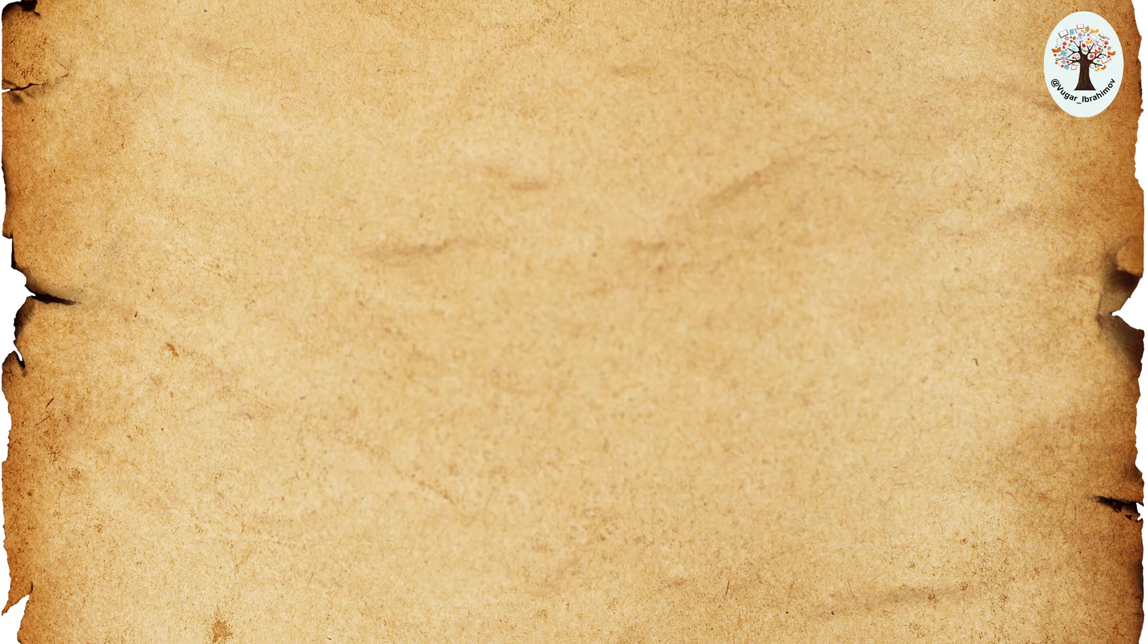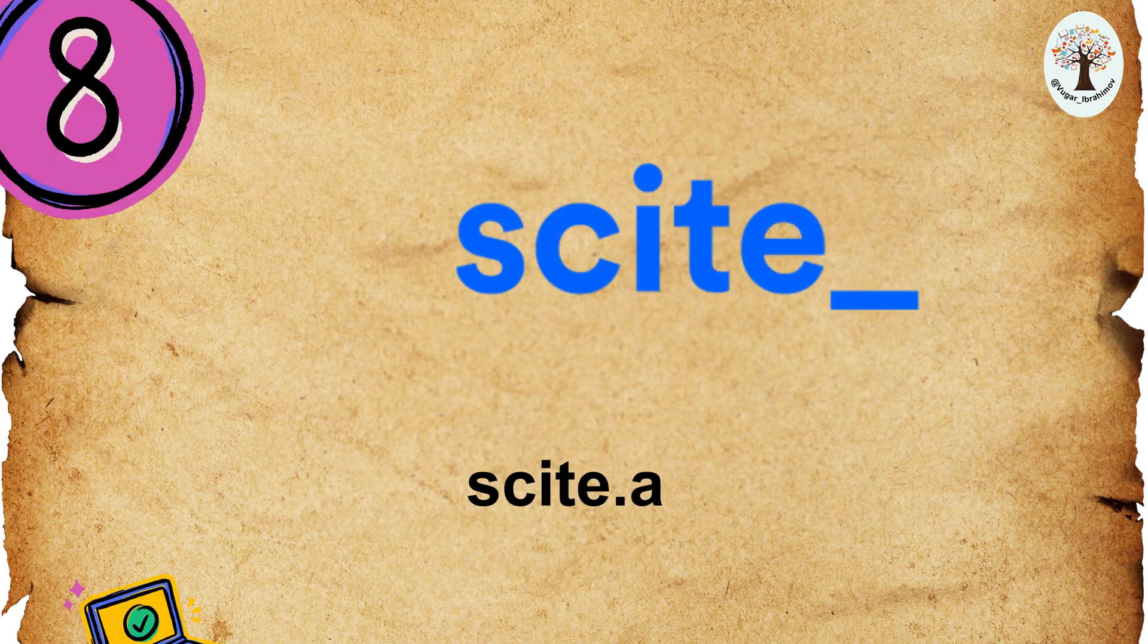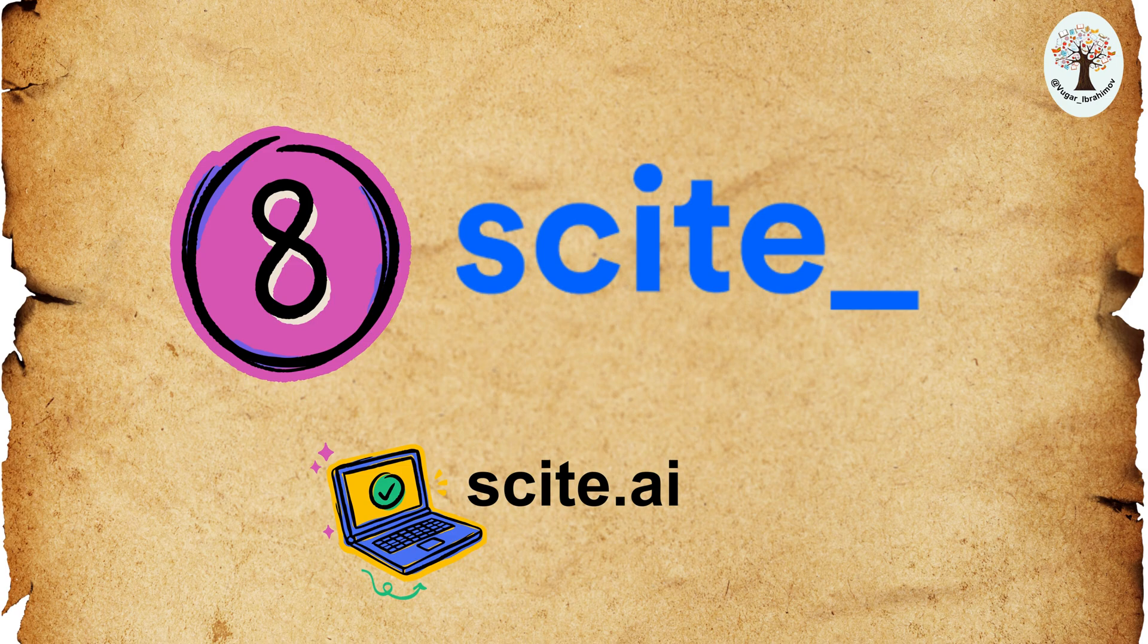Eighth, Scite. Being one of the best, Scite helps you find the best articles and citations. It's a valuable tool for finding high-quality academic resources.